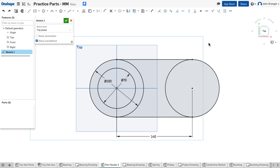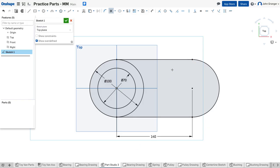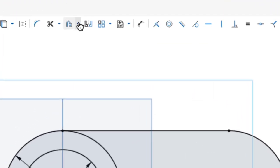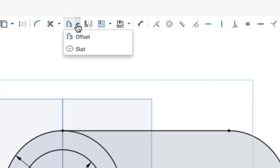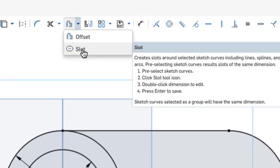Now I don't really need this inner part of the circle, so I'll use my trim tool to trim that out so it doesn't get in the way of creating the slot. I have a slot sketch tool, and it's listed under offset — if I go up to offset I can see slot listed there.